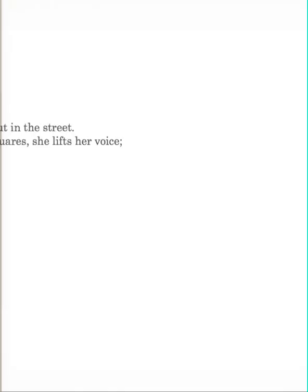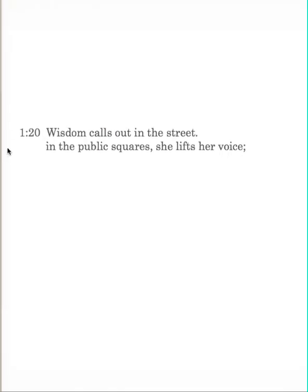Now verses 20 through 23, we come to where we see wisdom personified. Some have called it woman wisdom. I think that's a good title for it, and that's what I call it also. It's like a woman, wisdom is going to call like a woman. Verse 20, wisdom calls out in the street, in the public square, she lifts her voice.